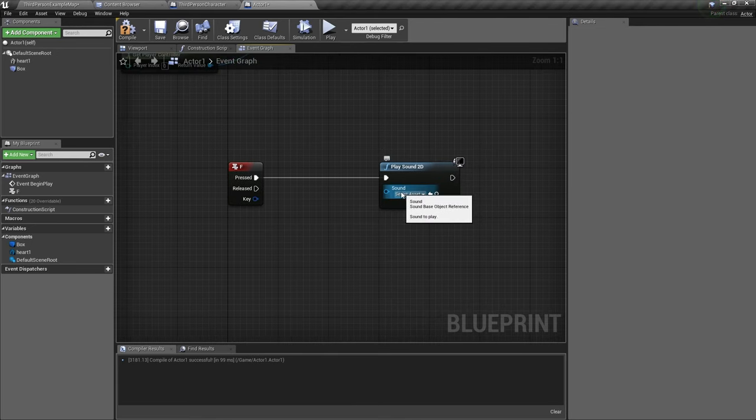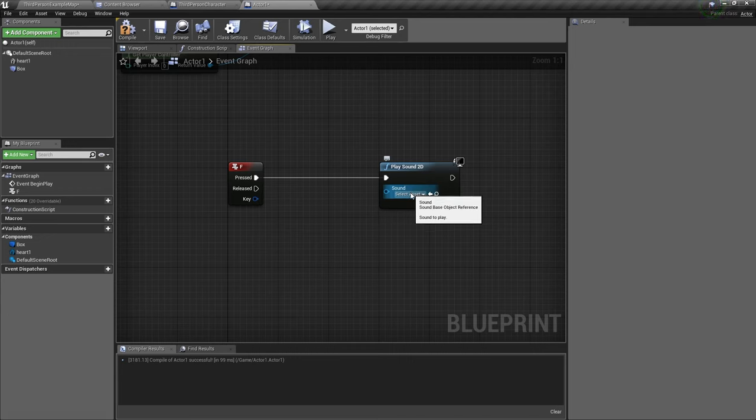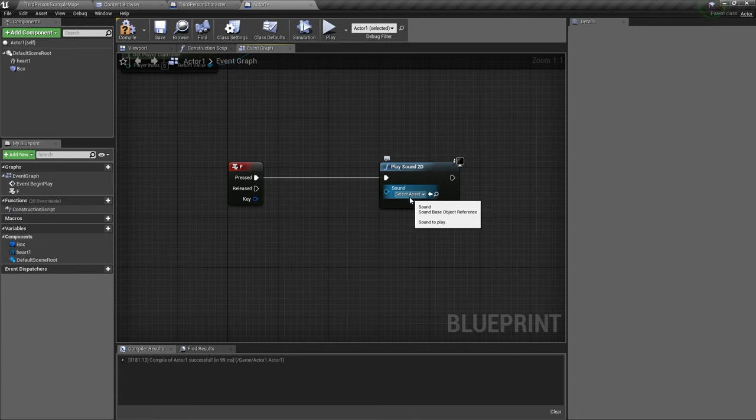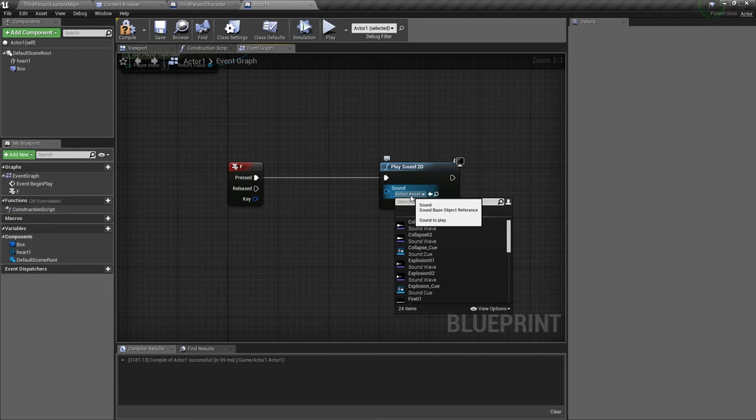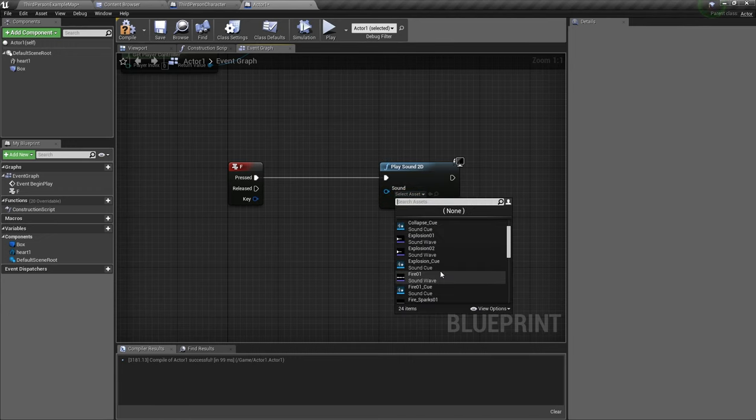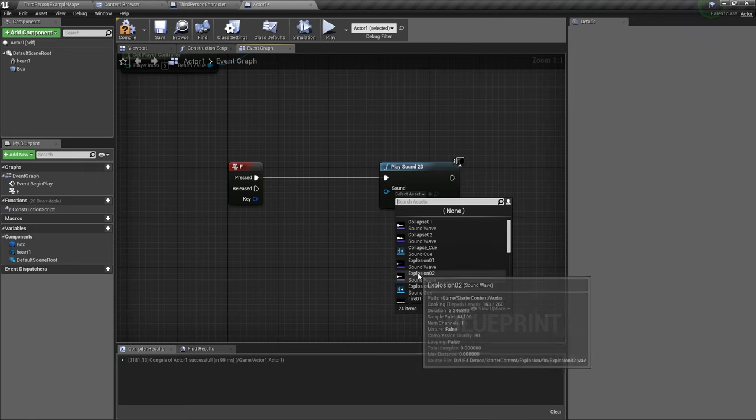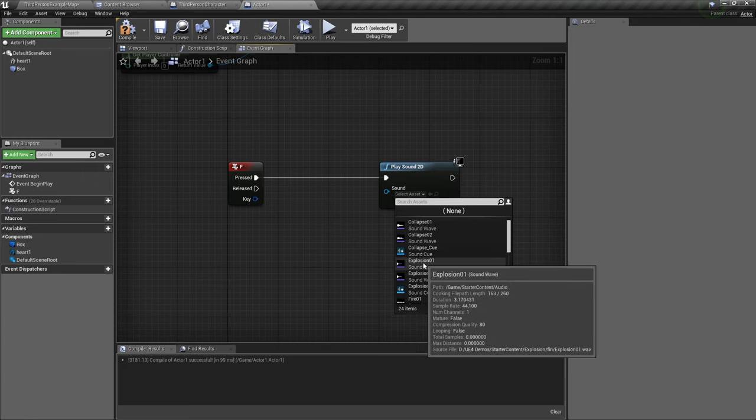The sound is the sound asset, basically the WAV file. Unreal Engine does not support MP3s, you need to have a WAV file. So we select it by clicking it and then we choose from some sounds. I'll choose explosion.